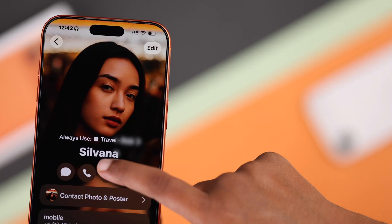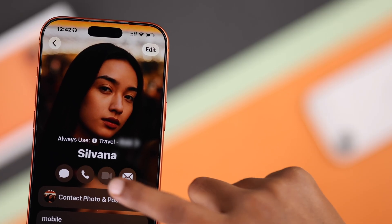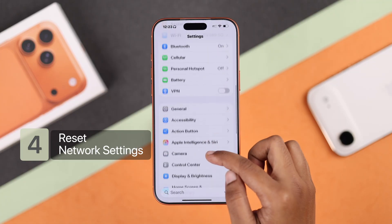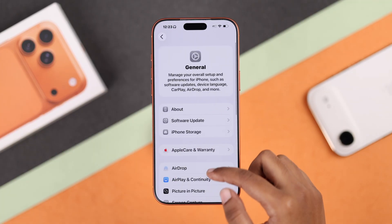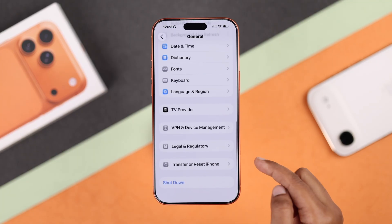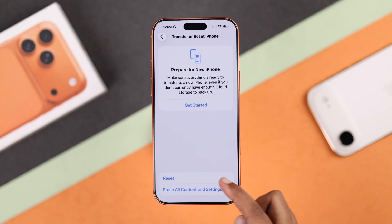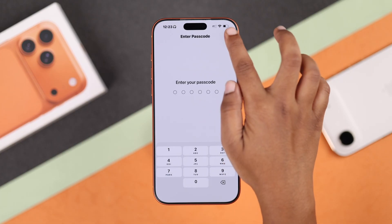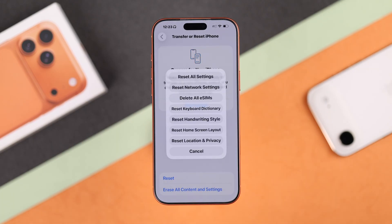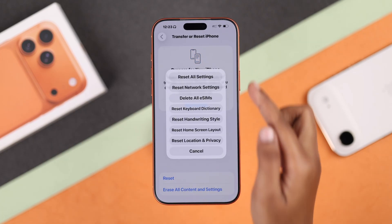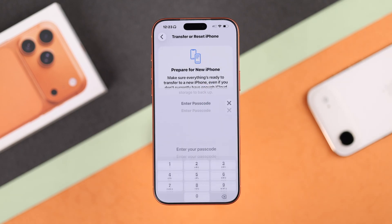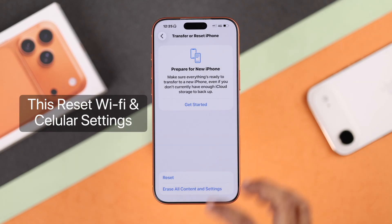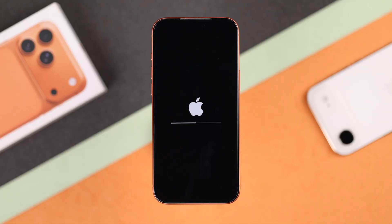If that doesn't work, you can reset your network settings. Go to Settings, then General, then Transfer or Reset iPhone, and select Reset Network Settings. This clears Wi-Fi and cellular settings and usually fixes most FaceTime connection issues.